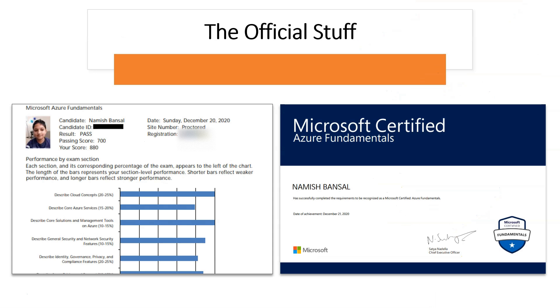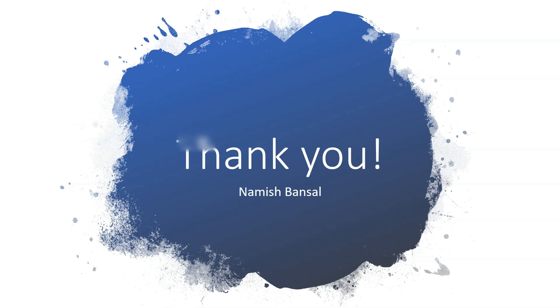This is the official stuff. That's my Microsoft Azure Fundamentals with my name and stuff like that. These are the bars of success, I guess. That's my certificate signed by Satya. Thank you for watching this video.